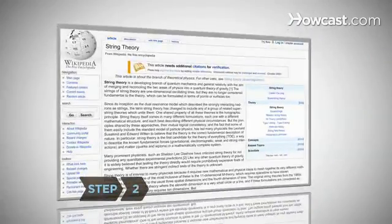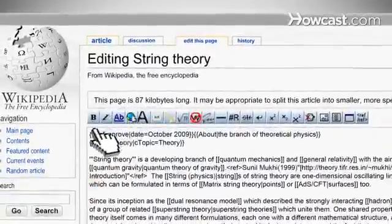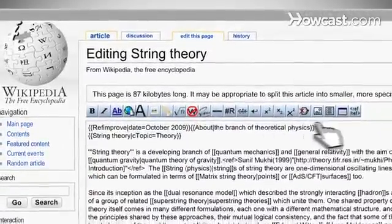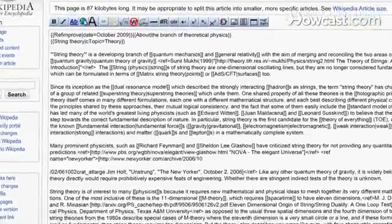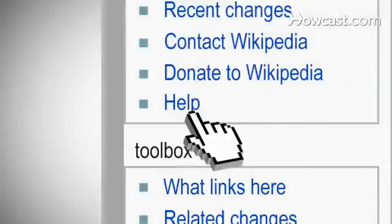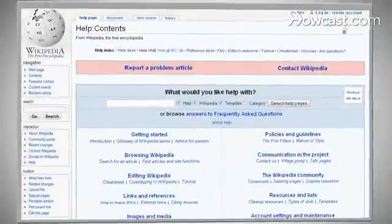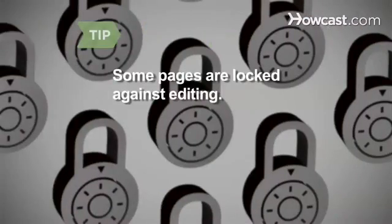Step 2. To get started, click on the Edit this page tab at the top of the page. This will bring you to a new page with a text box containing the editable text of the original page. Just start typing! Get help at any time by clicking the Help link in the toolbox on the left of any page. If you don't see an Edit this page tab at the top, it means the page is protected from editing, probably because of a high incidence of malicious changes.